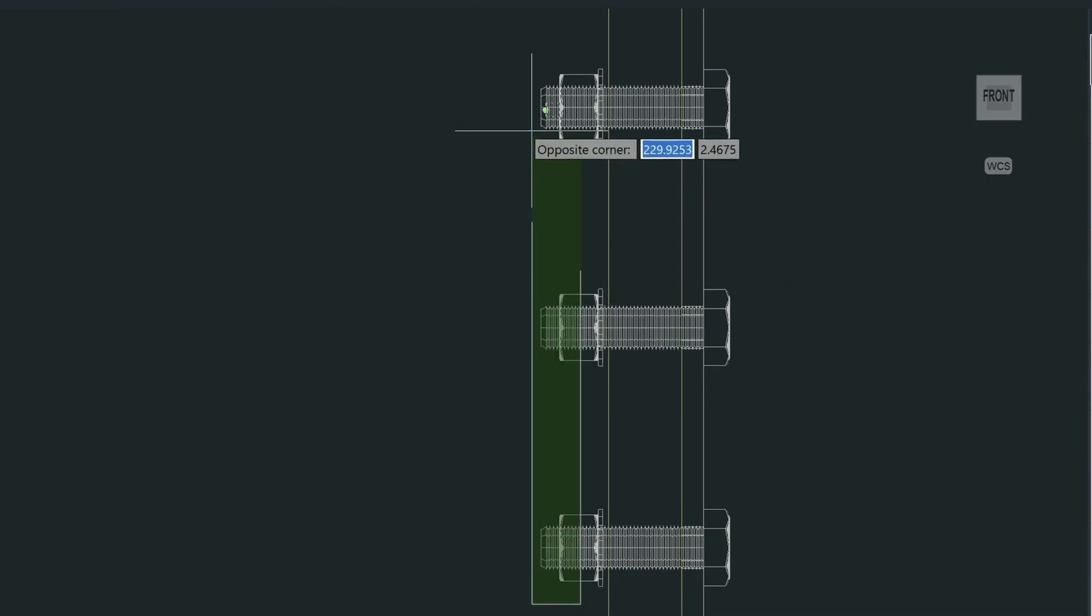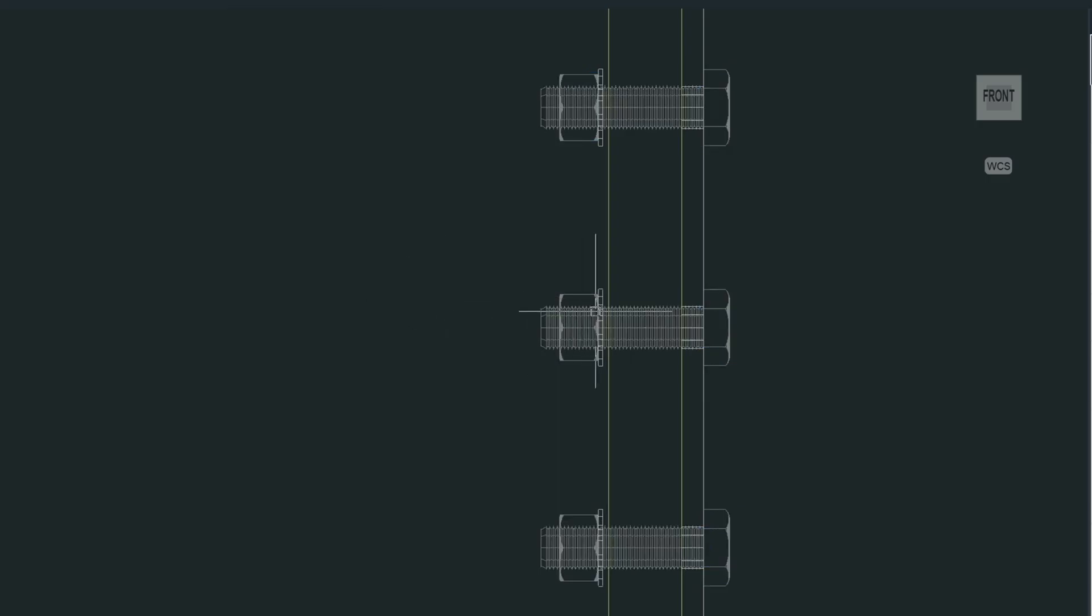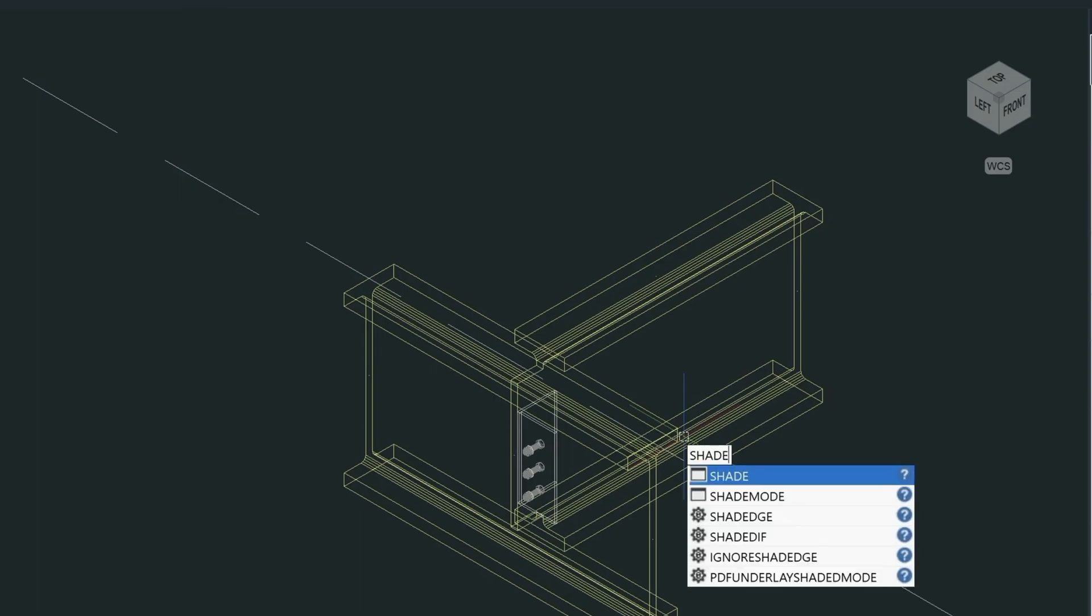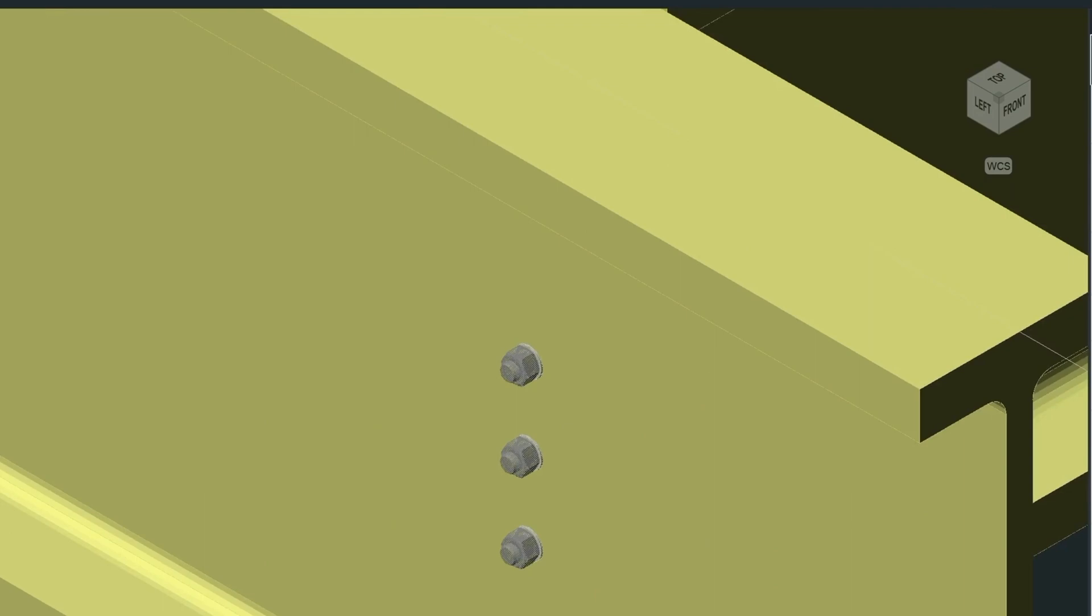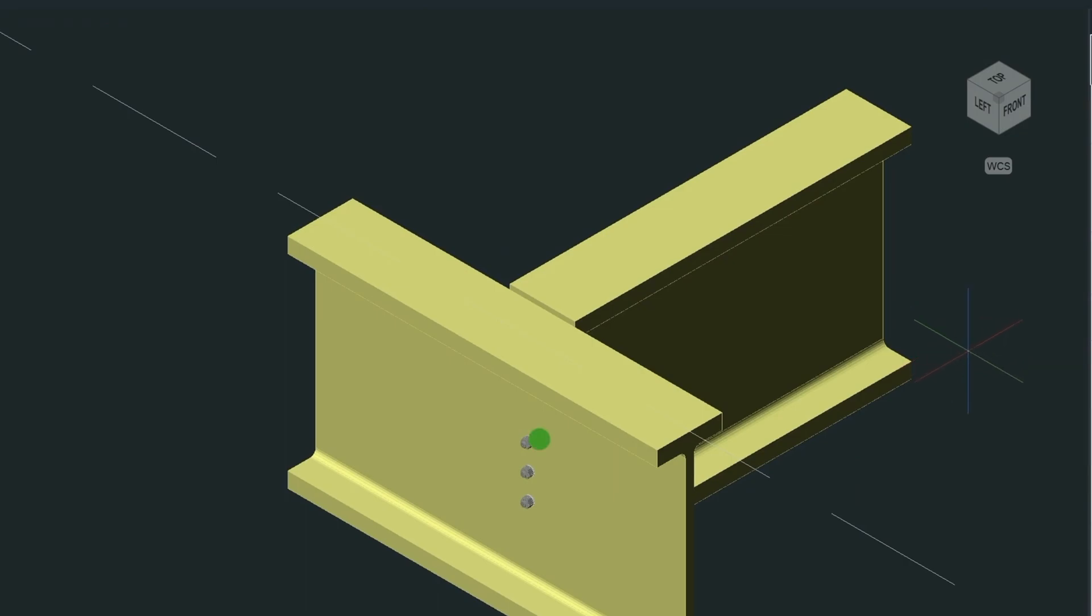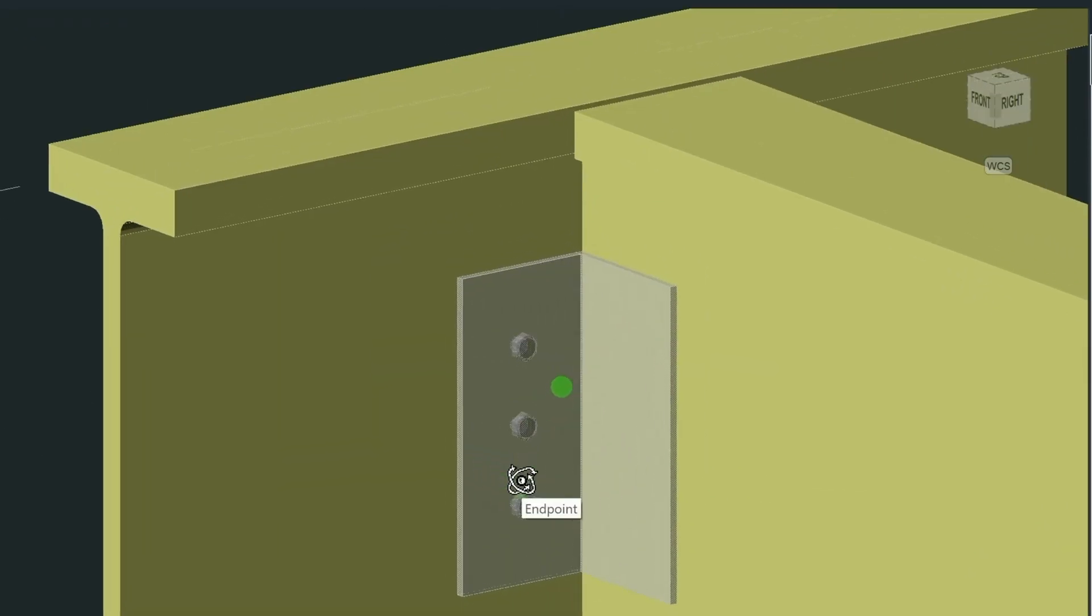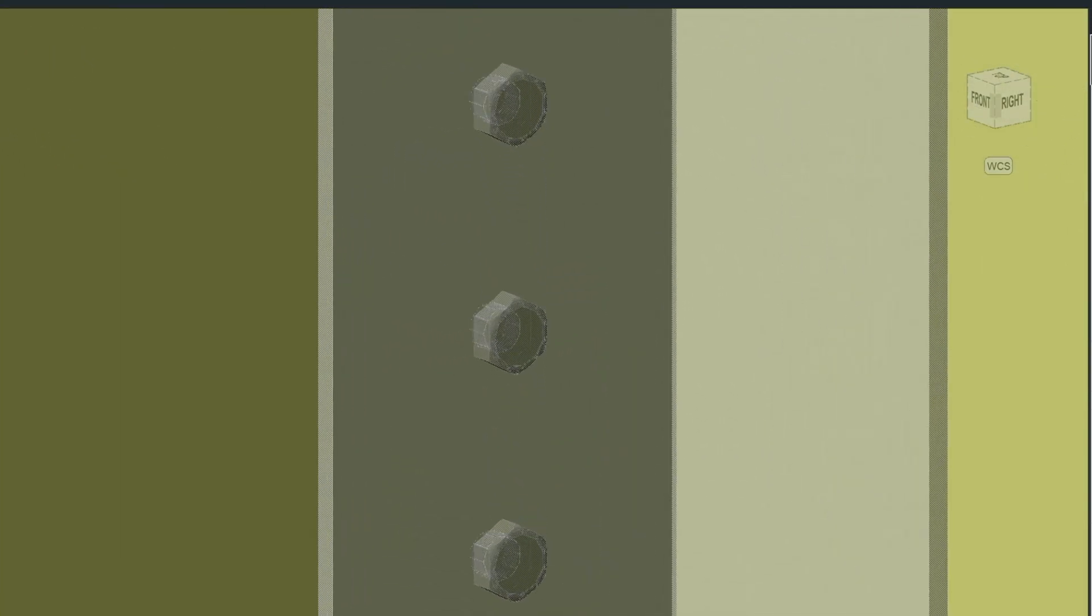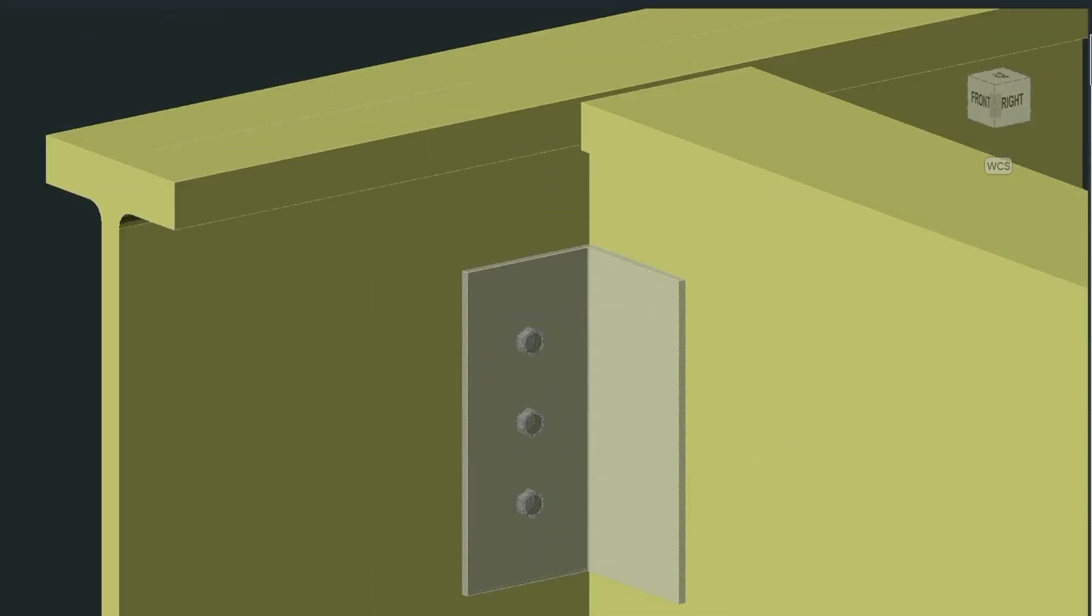We could move these. I have a layer that I've created with another color. We'll move these to the fastener layer. Now we could shade this. You can see the bolts coming out here on the end. If I do an orbit. The orbit around. You'll be able to see the bolts here. As well.